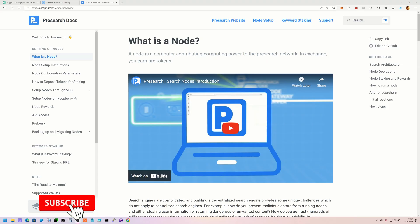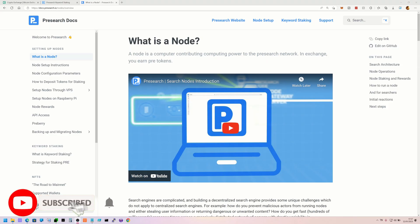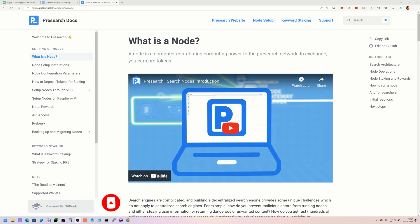Hi guys, it's John here and today we're going to be setting up a couple of Presearch nodes. I've put time codes in the description so you can skip to the relevant part. We'll set one up on Windows, one on Linux, and just for fun we're going to set one up on our Flux node. So what is a Presearch node exactly? Basically an on-chain version of Google.